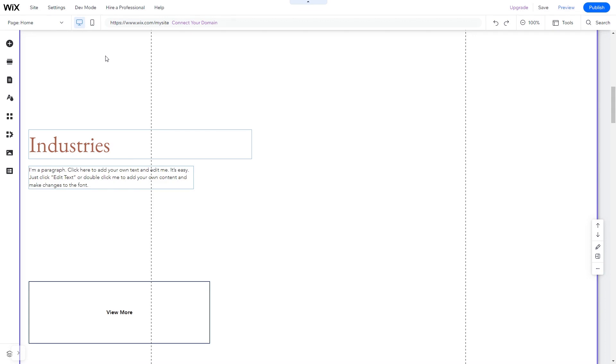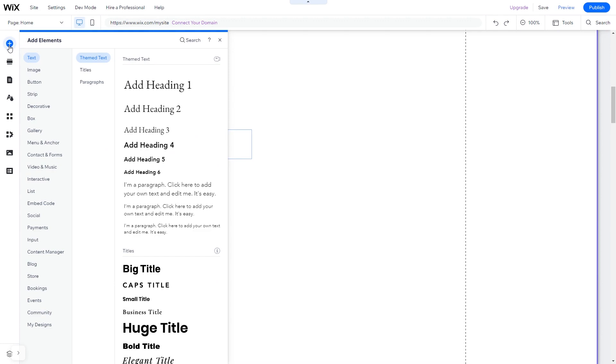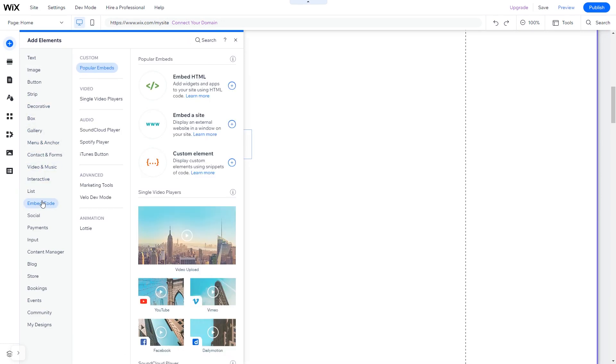In the Wix editor, click on Add Elements. In the Elements panel, under Embed Code, click on Embed HTML.